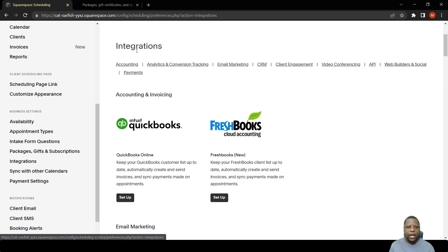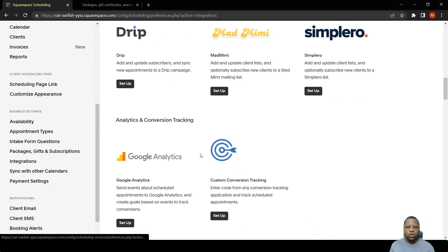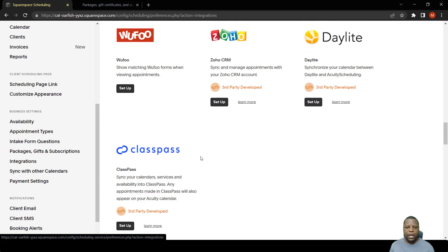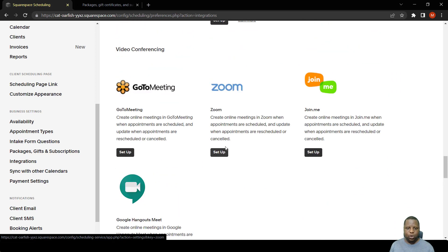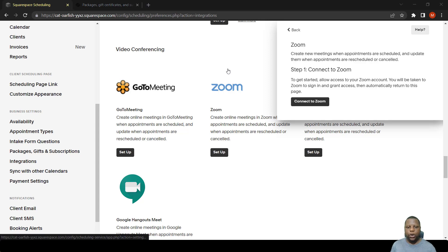As you can see there are accounting integrations, email integrations, and quite a number of others. What I want to integrate right now is Zoom. The way I set up Zoom is generally the way most integrations are set up. So when we click Setup,